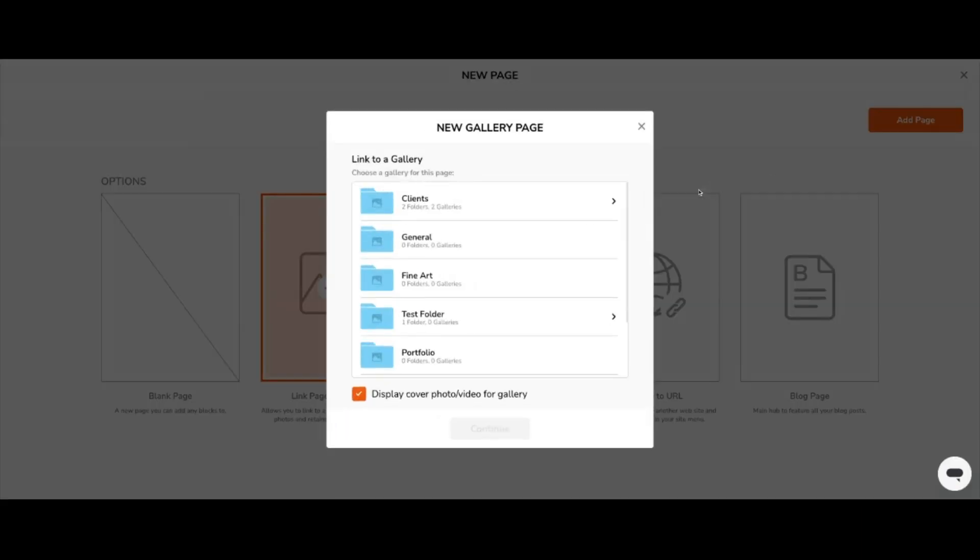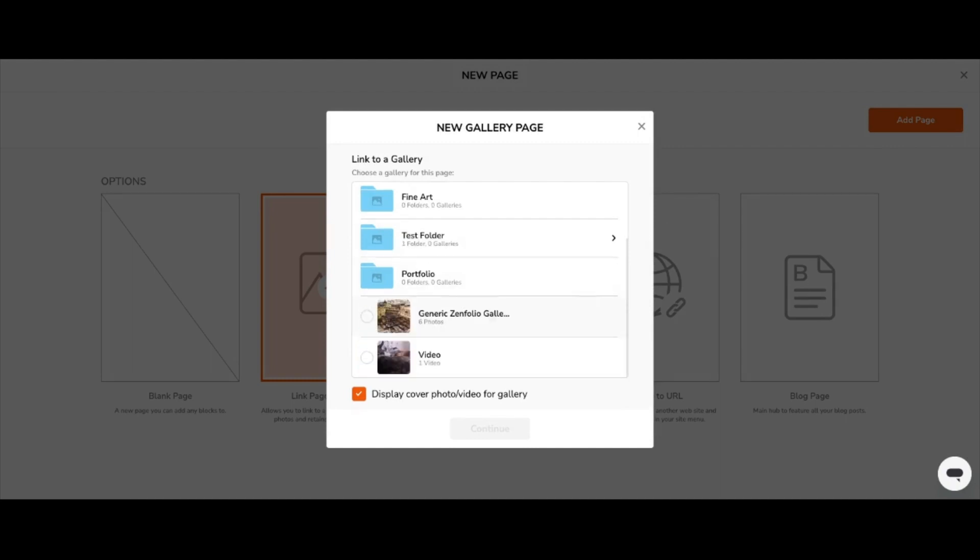A new pop-up window will appear. In this window, navigate to the gallery you'd like to link to the page and click it. You can tell when you've chosen the gallery because an orange radial button will appear to the left of it.